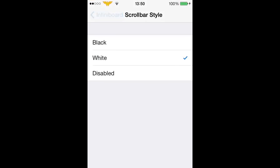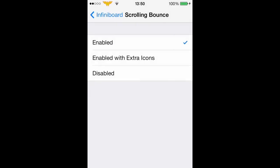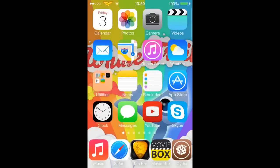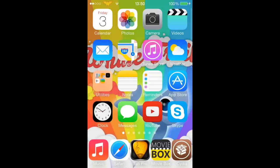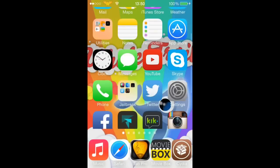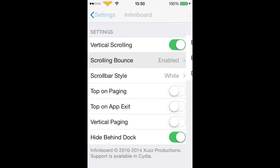You can change that to black you can also make the scrolling bounce so when I disable that when I scroll it just stops like so. I prefer the bounce.